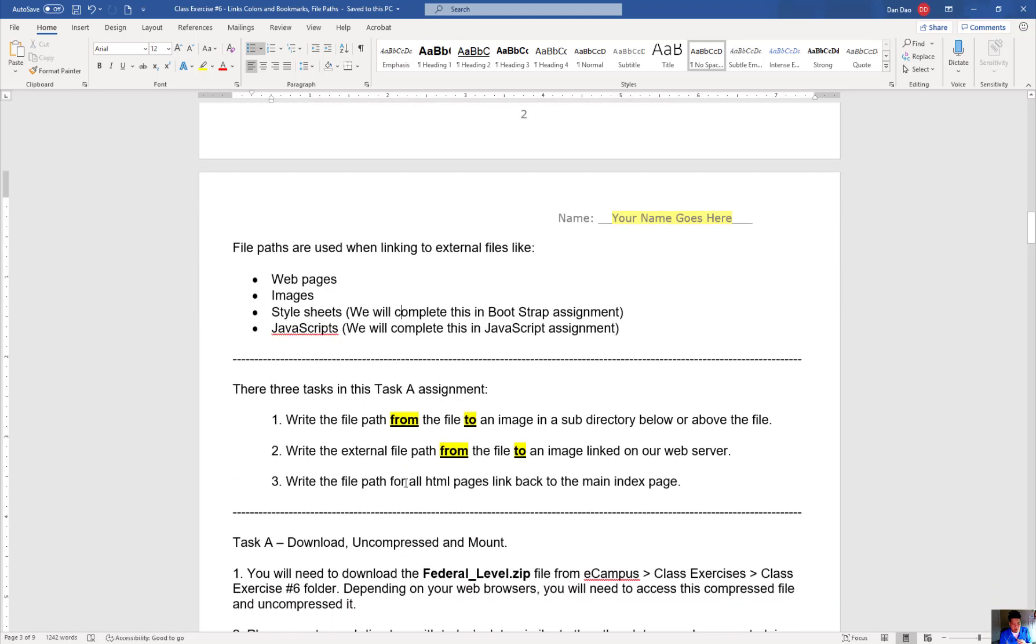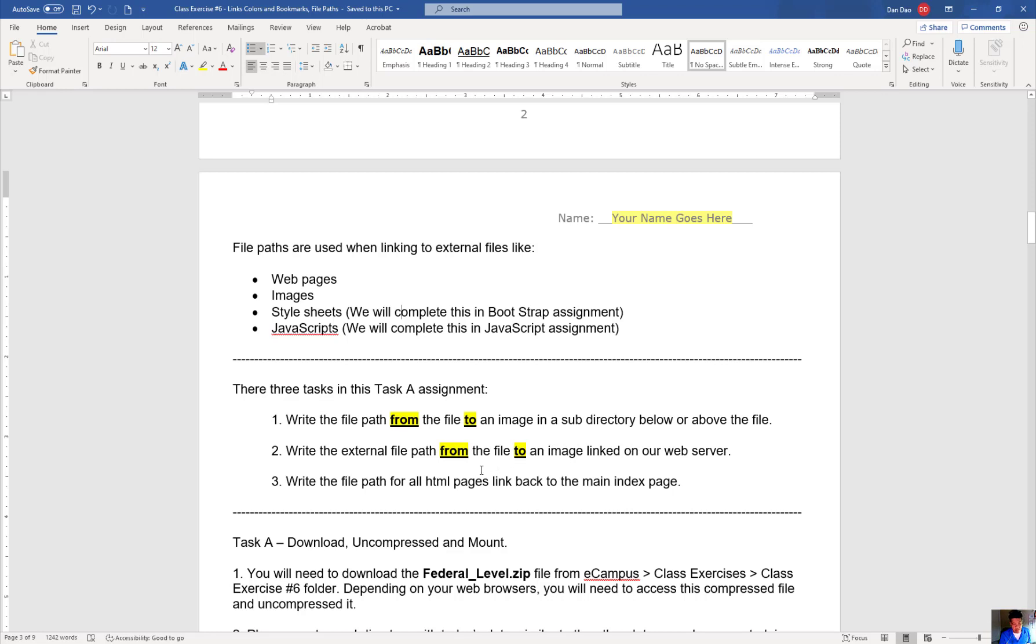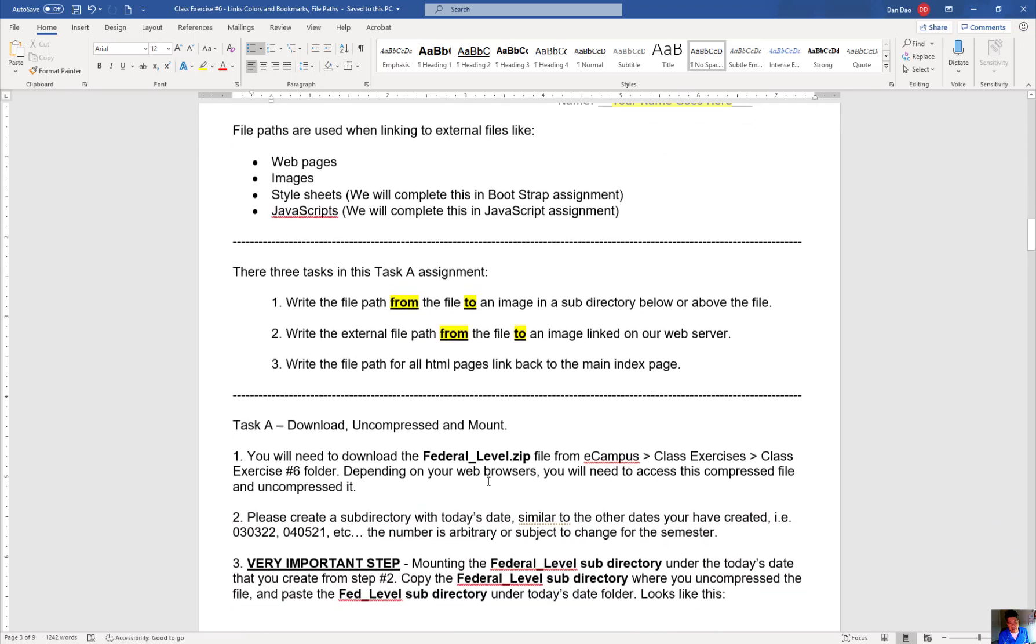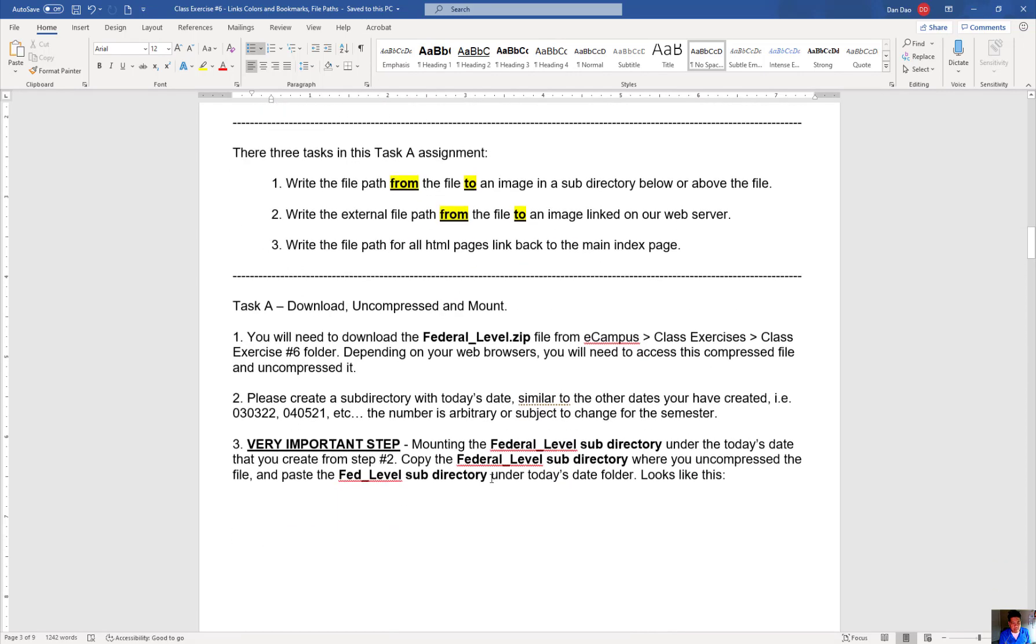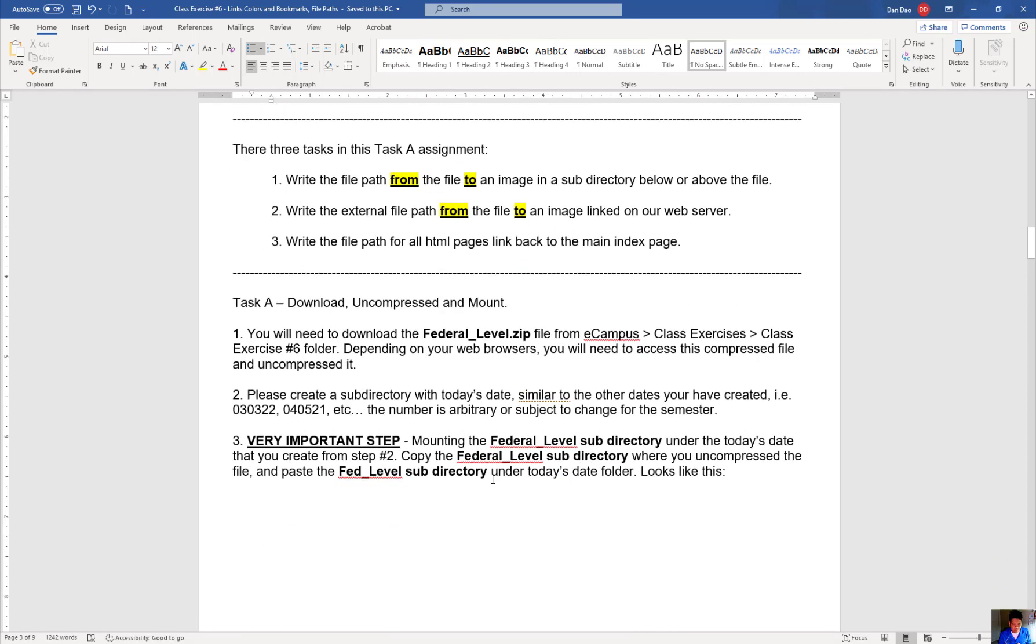So I broke it down to the task and tasks for what you're going to do is you're going to write a path from the file into that image from the subdirectory below or above the file. The second thing is you're going to write an external path from the file to an image on a web server that I already created for you. So linking it to the web server, pulling it down. And the third is all your HTML pages needs to actually have a link back to the main index page. So let me walk you through this.